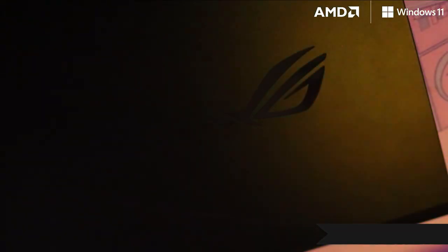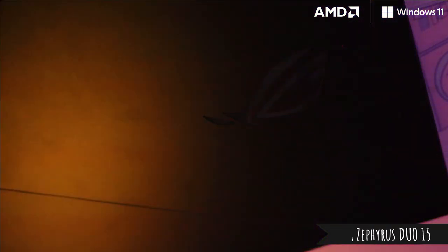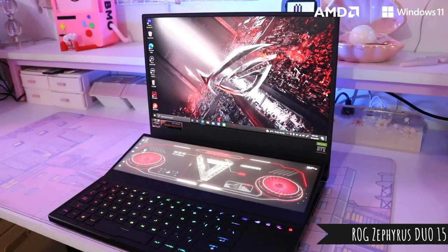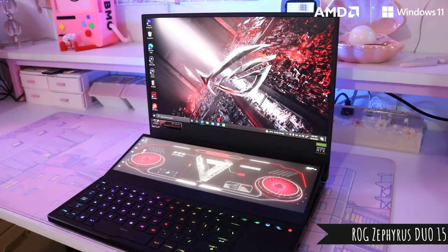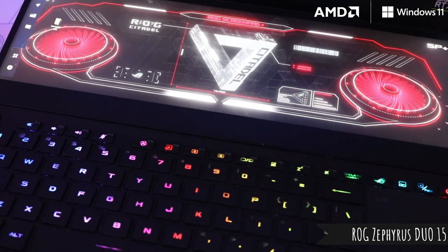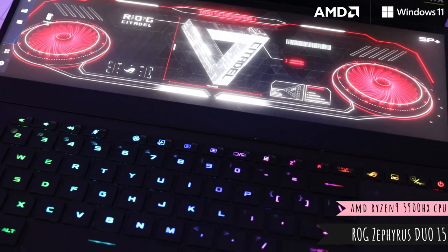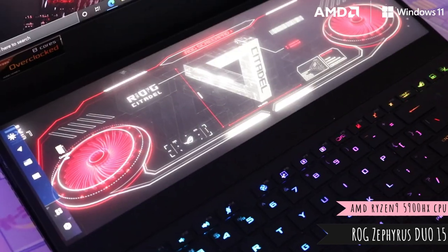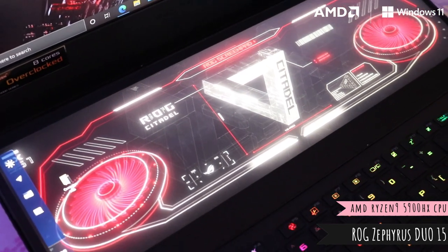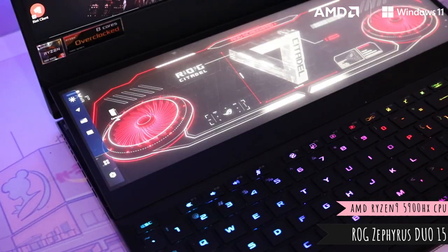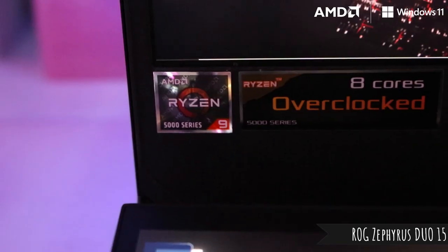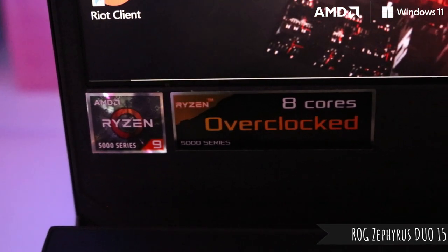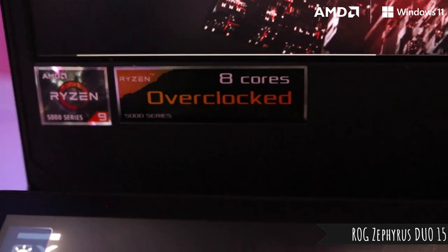So what you see here is the ASUS ROG Zephyrus Duo 15. It's got two screens. The second display actually is a touchscreen and it's got the latest AMD Ryzen 9 5900 HX CPU. And it's crazy because you can get up to 4k on this, 120 hertz. And it's just a really great way to elevate your experience because it's got really good audio too.